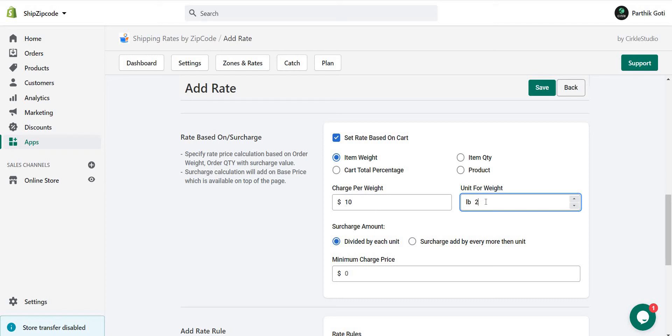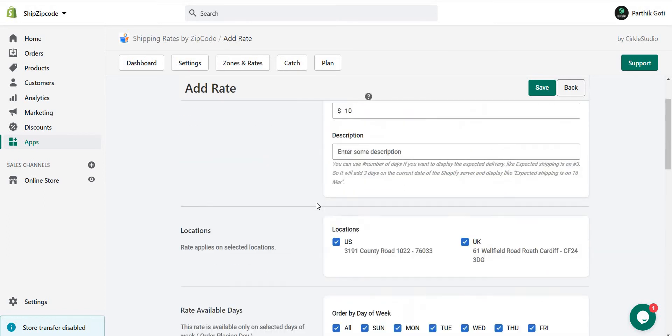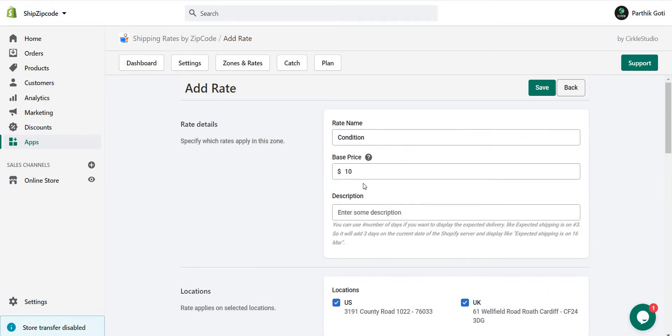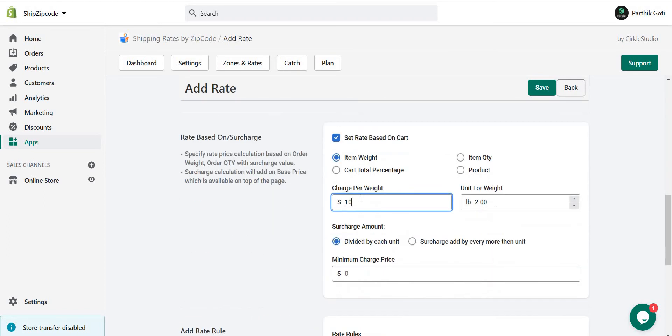With 5 pounds, the price will be 2 plus 2 plus 1, so 10 plus 10 plus 5, which means 25. And the base price is 10, so the total price will be 35.